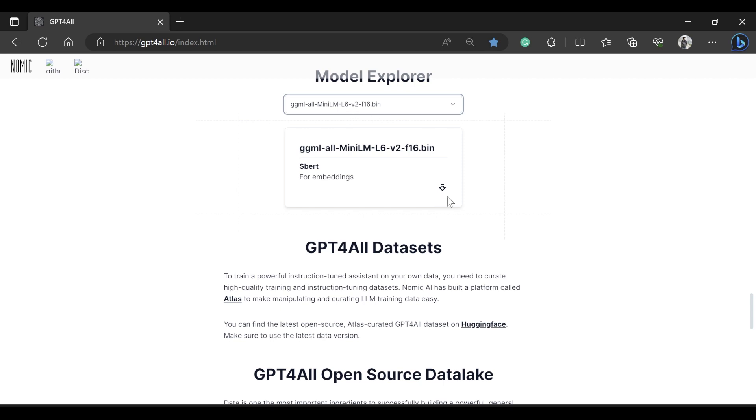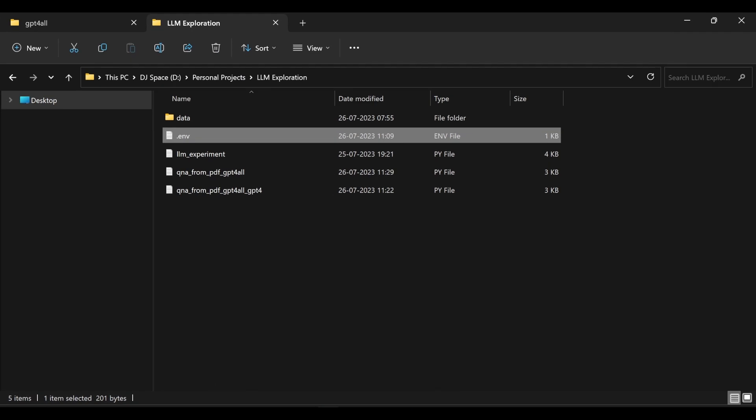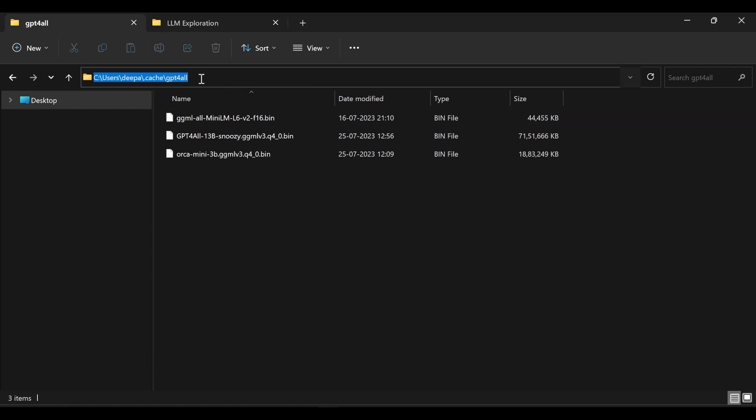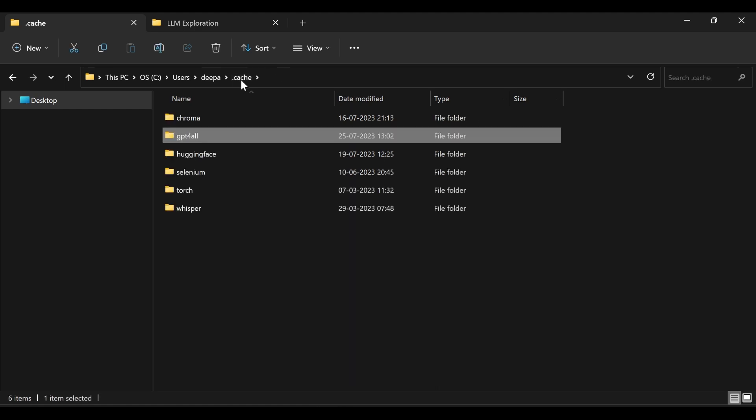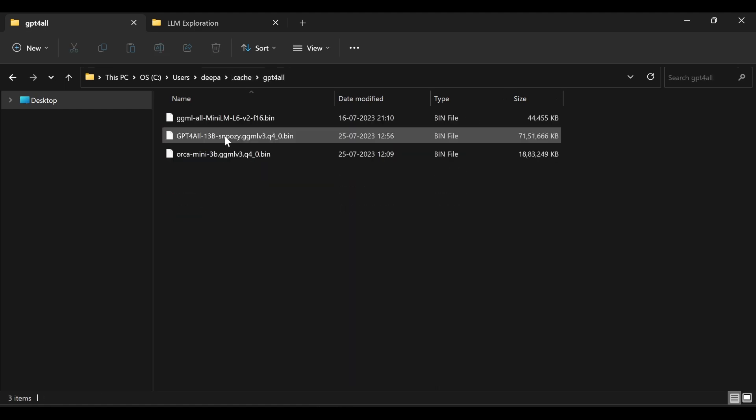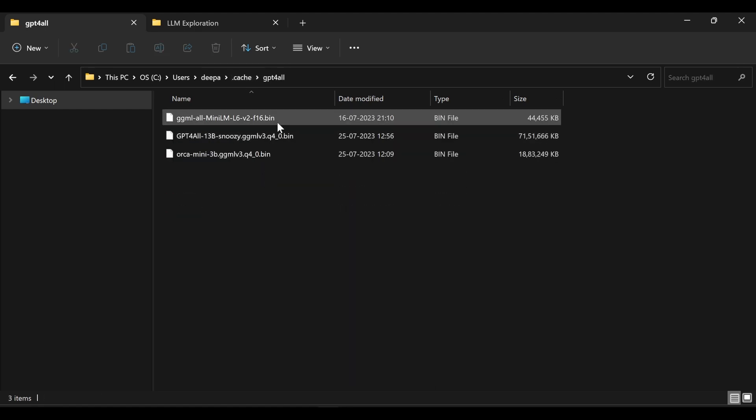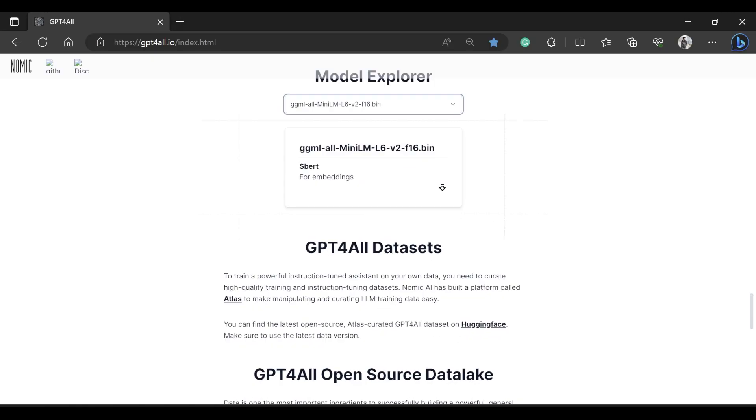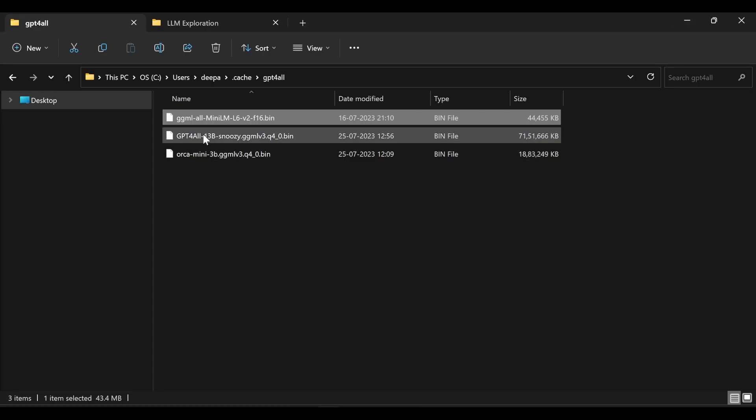This you can actually download by clicking here and then just paste that model in this folder. See users, your account, .cache, then gpt4all. There will be a folder for gpt4all. If you get inside gpt4all you can actually go and copy paste your model here from the download. Once you download the model from this web page you can simply go and paste it in this folder so that when it's loaded it will load from this space or memory.